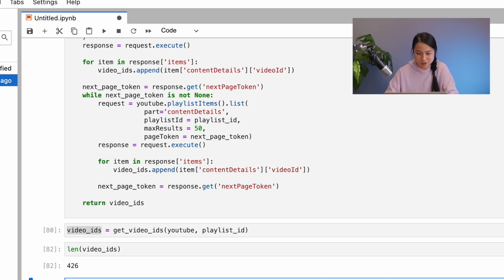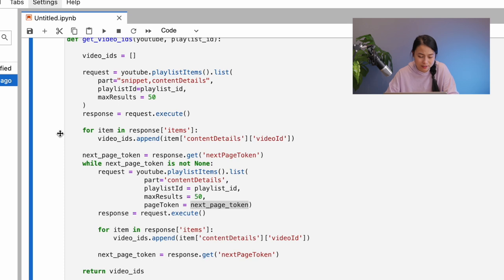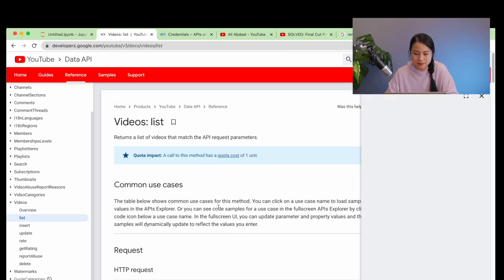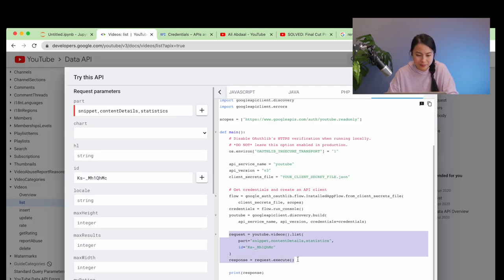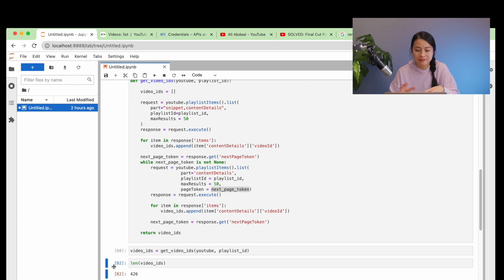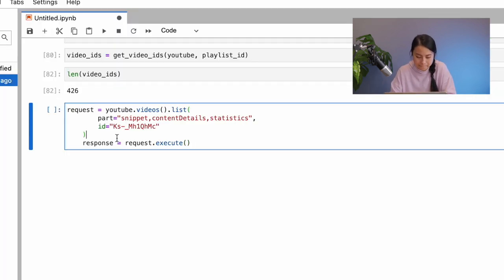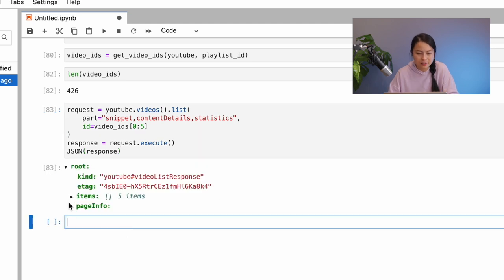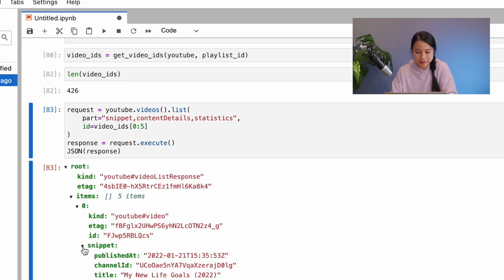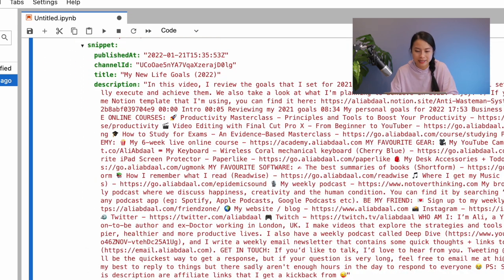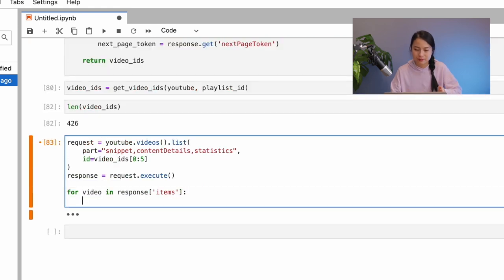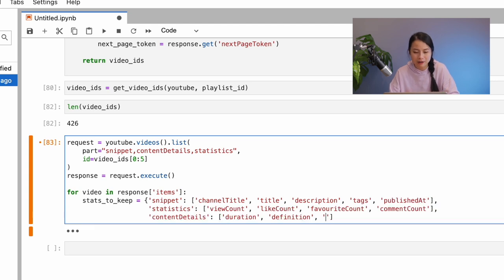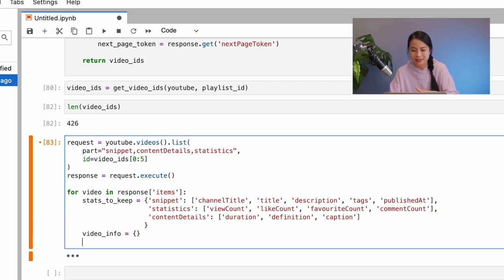Now it's time to extract the video information based on the list of video IDs. Let's take a look at the documentation again. Go to videos and the list method. Then we'll just copy the code here to our notebook. Let's try this for the first 5 videos and print out the response. There are quite some interesting stuff here. So, I'll make a dictionary of all the things that I want to extract and then create an empty dictionary to store all the video info. So, for each key value pair in this stats to keep dictionary, I'll extract the video information from the response and then save it to the video info.